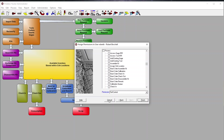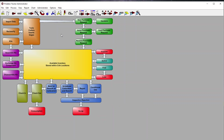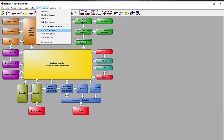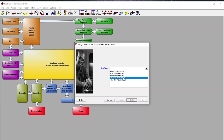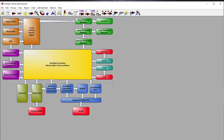You can create users and assign them to specific user groups — for example, MDC people, PDM admins, Tracker admins, Traveler admins. These are admin groups. If you want to create your own group, you can do that as well.